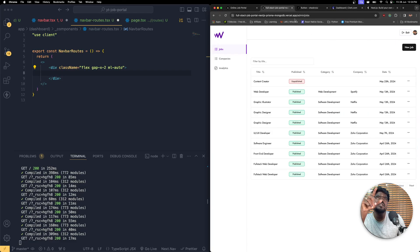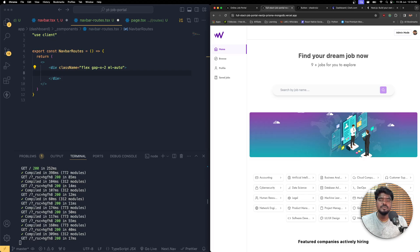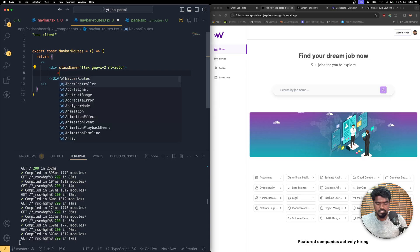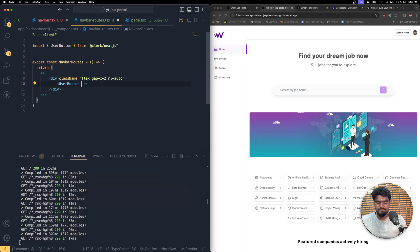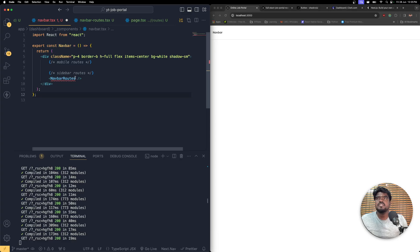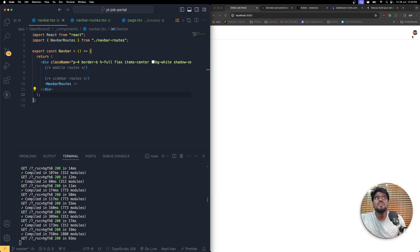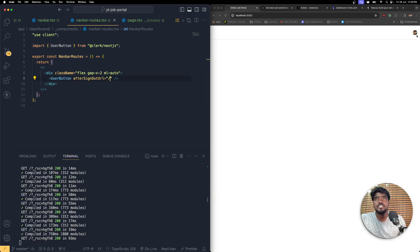If you're in a specific route — say you click admin — you'll see you're inside `admin/jobs`. If you're in that route, it shows an Exit button; if not, it shows an Admin Mode button to enable admin mode. Before that logic, let's bring in the UserButton. Set `afterSignOutUrl` to push the user to the home route. Now let's bring the NavbarRoutes in and you should see that user profile icon.